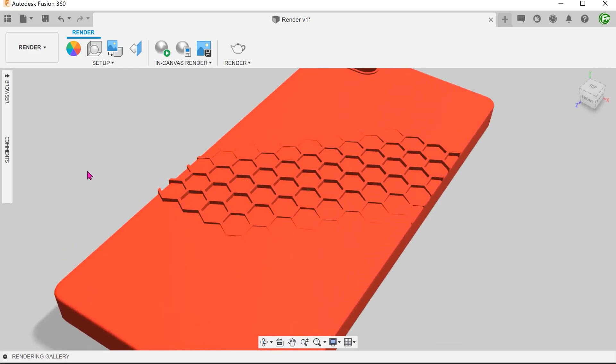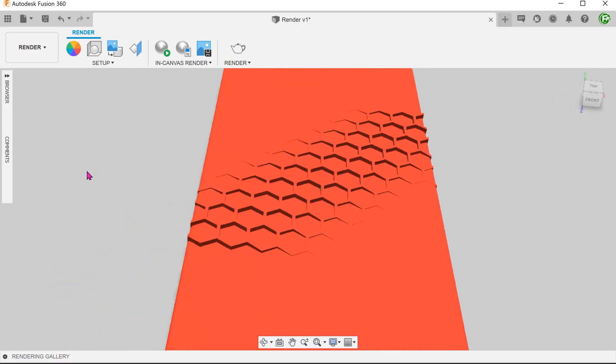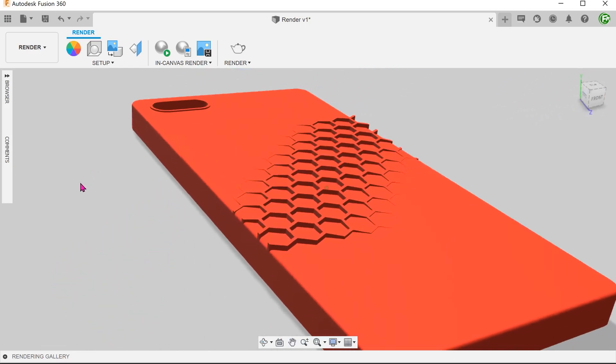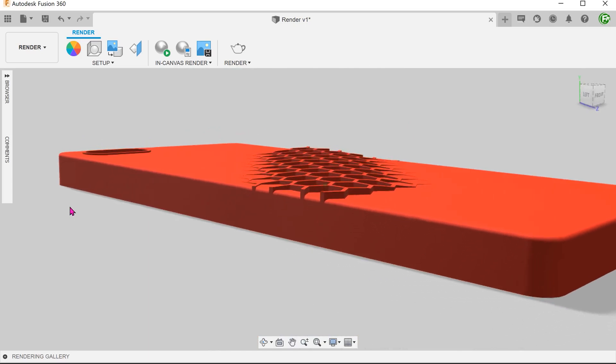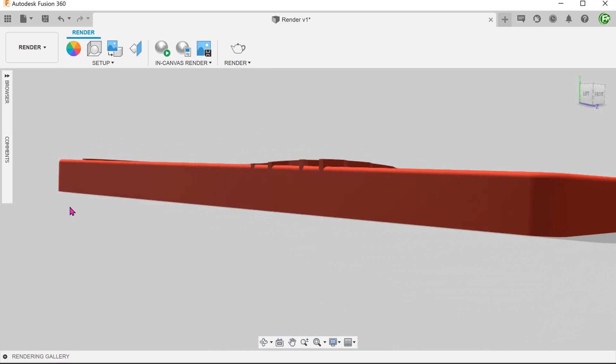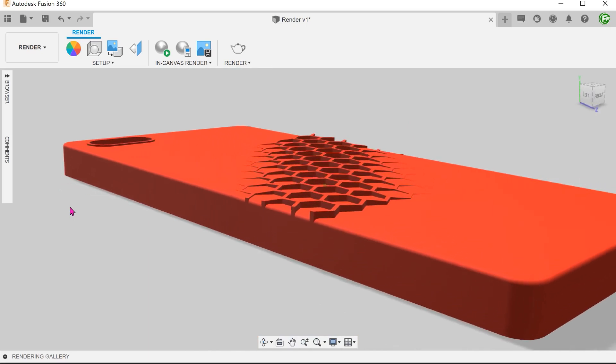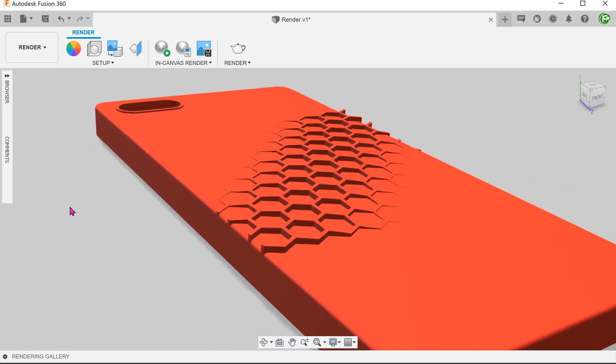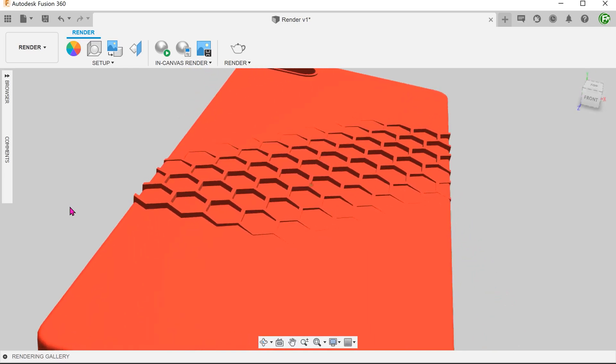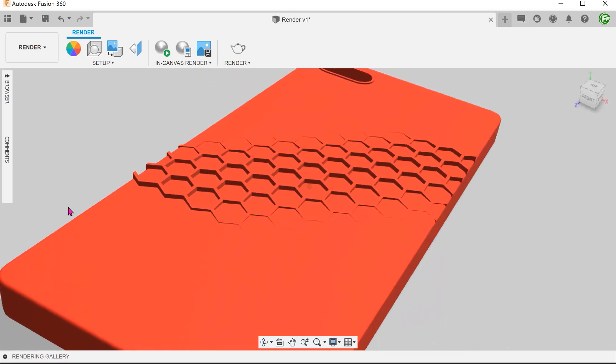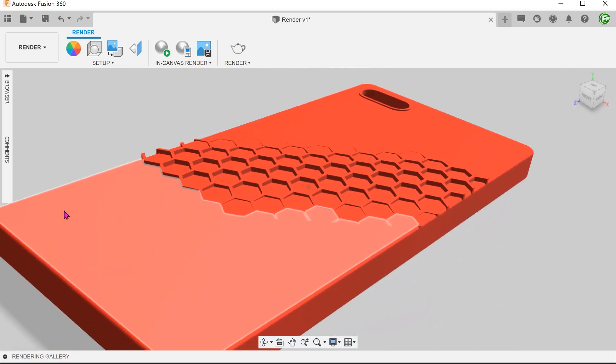In this case study, we will be creating this honeycomb pattern which gradually fades into nothing and flushes with the surrounding face. Take note that I'm only going to focus on creating the honeycomb pattern and not the whole cover.